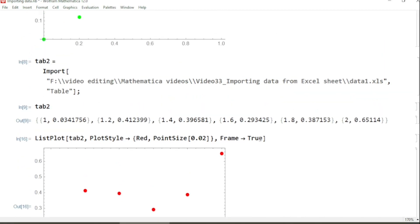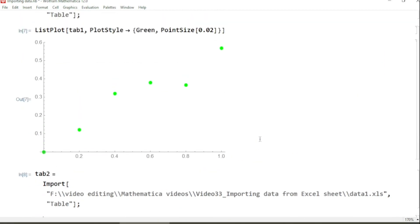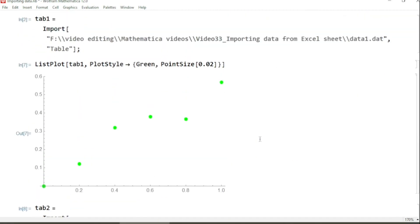So this way you can import data saved in different formats into Mathematica notebook and can plot the data with a number of different possible beautiful options offered by Mathematica.